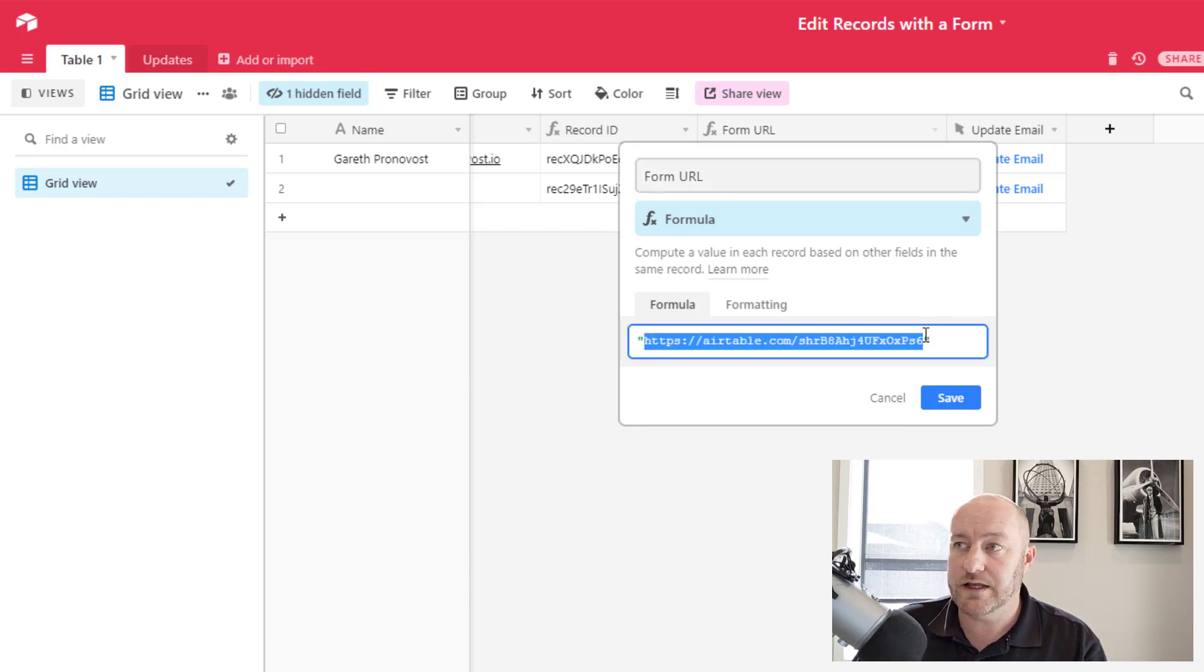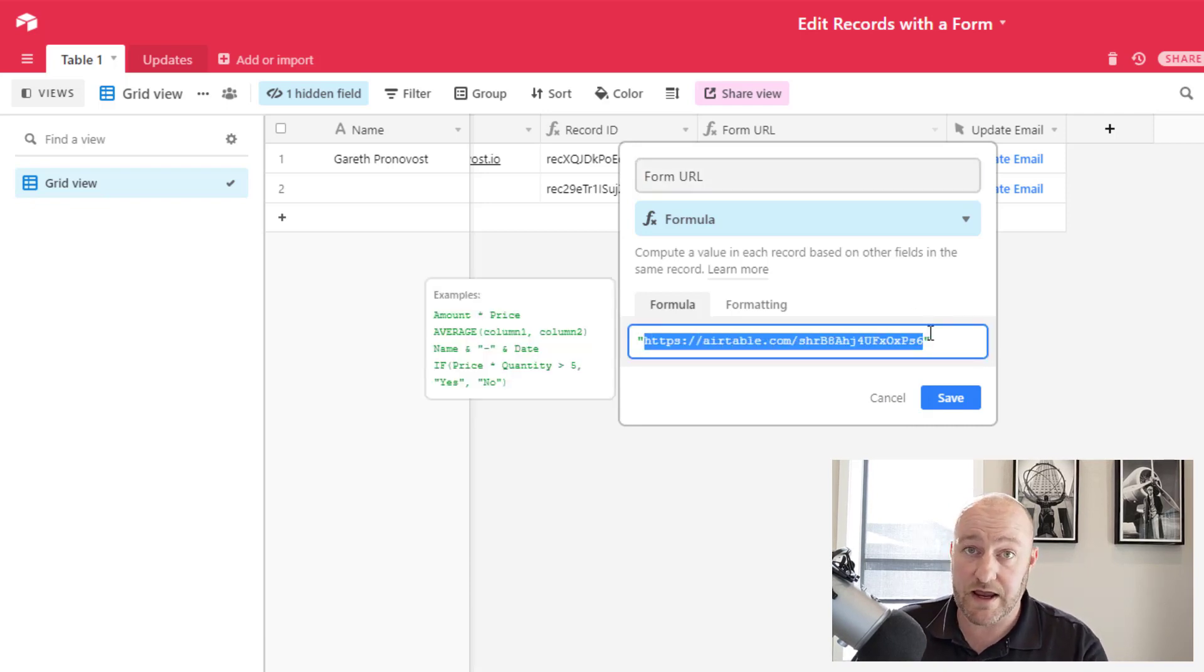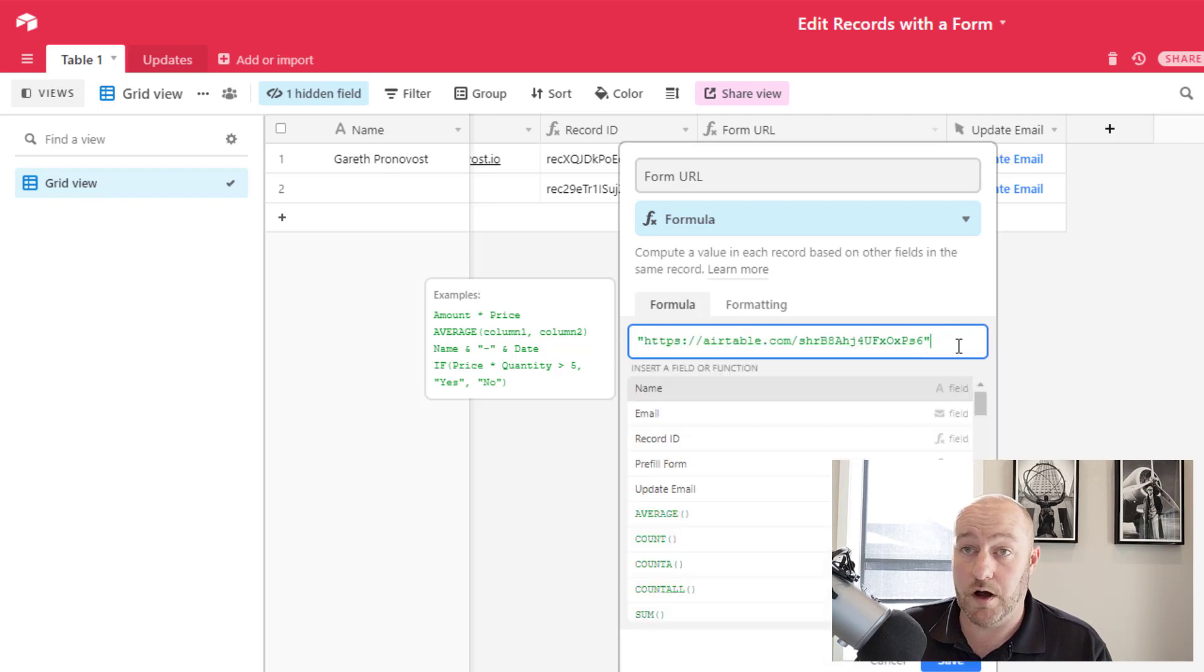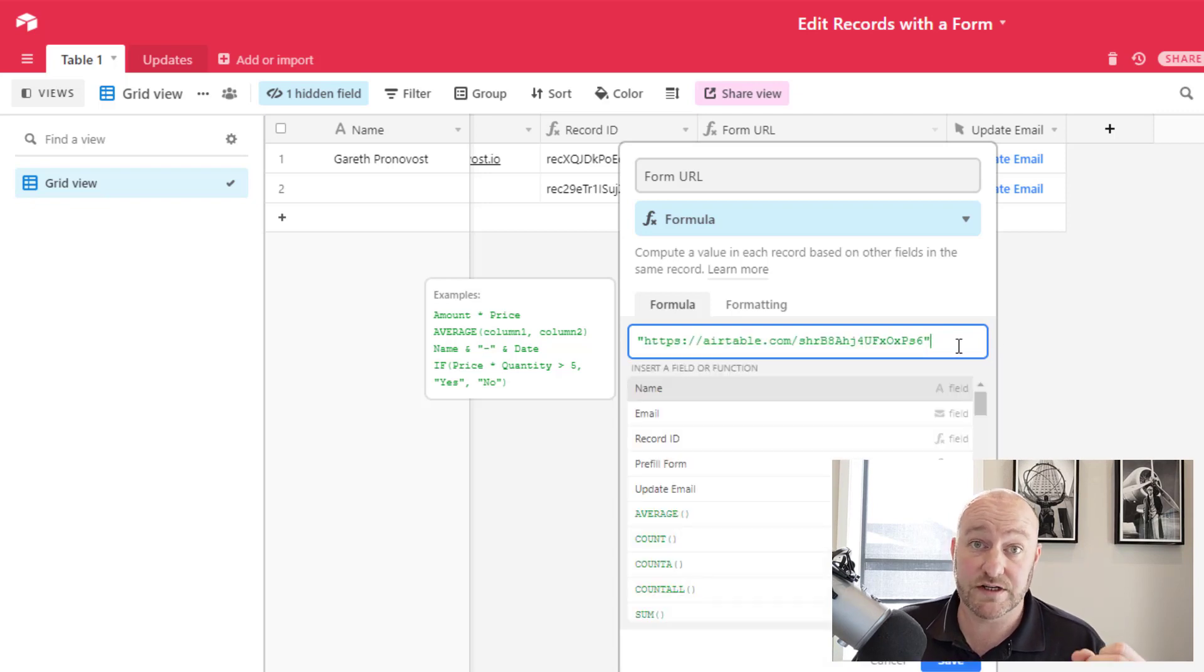If you ever change that URL in the future, you know exactly where to go to make any updates. You would just replace this form URL with your current form URL. All right.